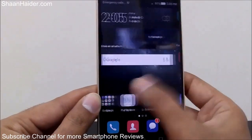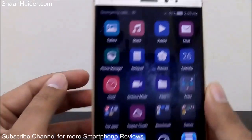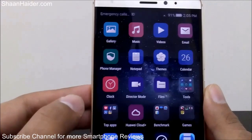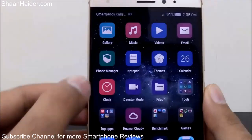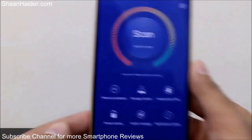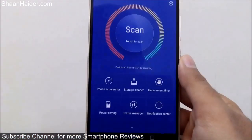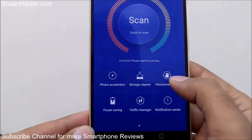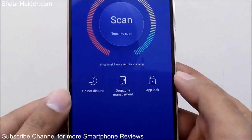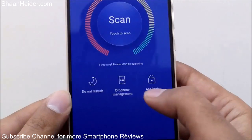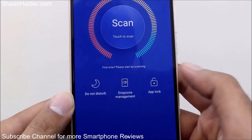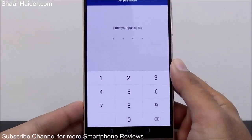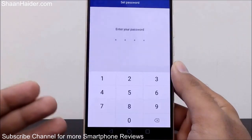First of all, you will have to go to the Phone Manager section, which you can find on the home screen itself. Just tap on it and inside you will find lots of options, but you will have to look for the App Lock section.